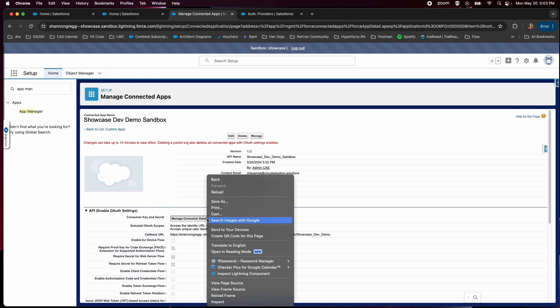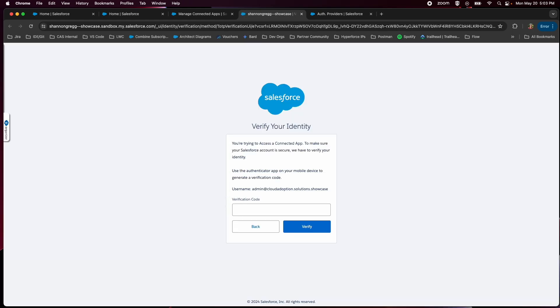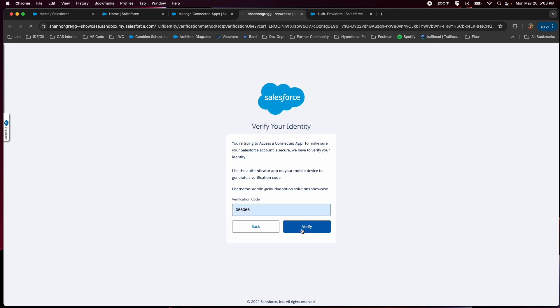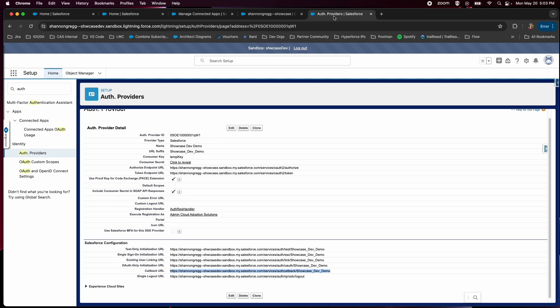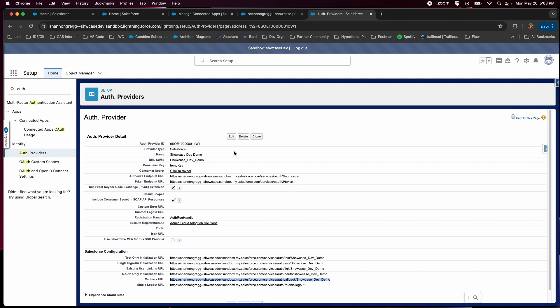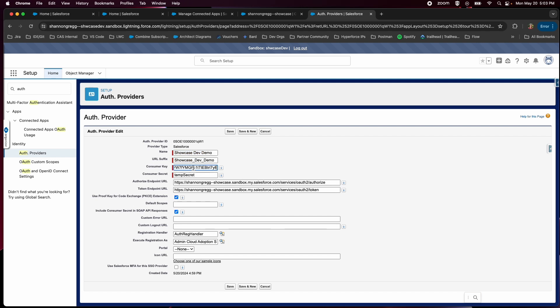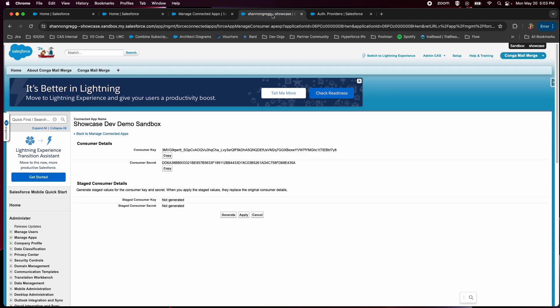If you go into manage consumer details, now we can copy our consumer key, and this is going into our auth provider. We're in production getting the key and secret, and then transferring that to our auth provider in our sandbox. We'll just copy this key, go back to our auth provider, and edit that temporary key we put into place. Same thing with the secret.